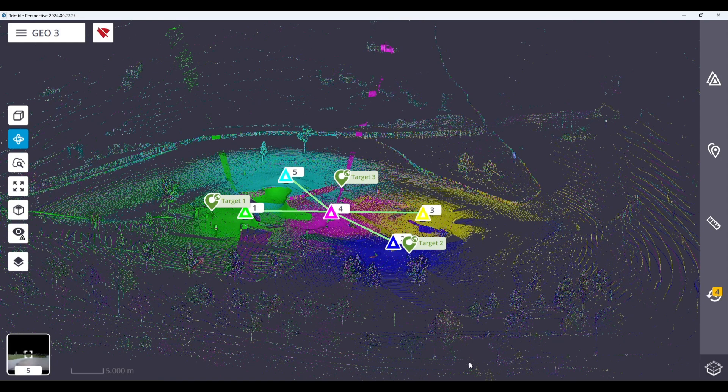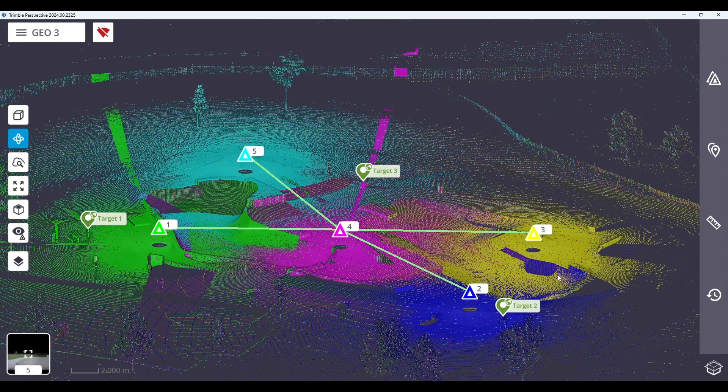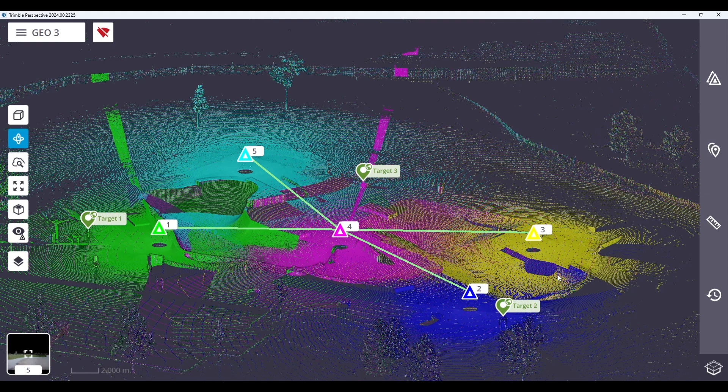Now you can either manually or automatically match your annotation or precision points to your control points, as I've previously shown. Once you have matched your points to control, you are now finished. And to reiterate, when georeferencing in Perspective, please ensure that you have at least three annotation or precision points that are checked for georeferencing use to ensure you have properly georeferenced your project.